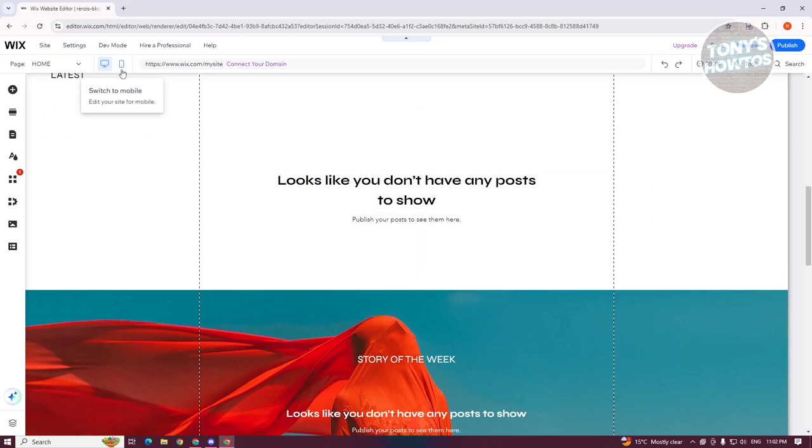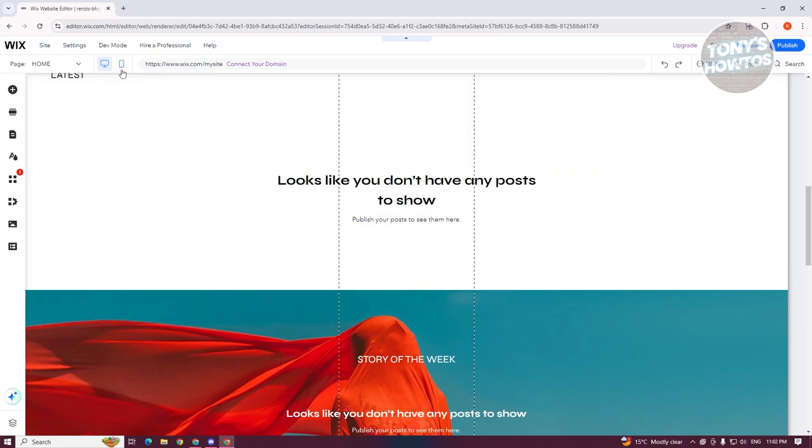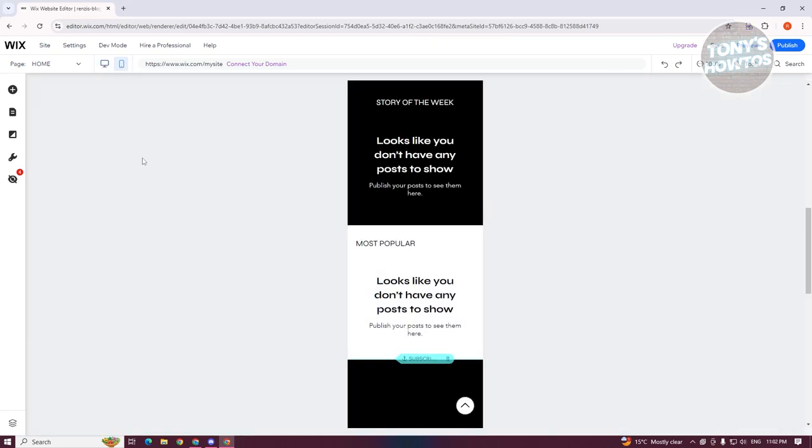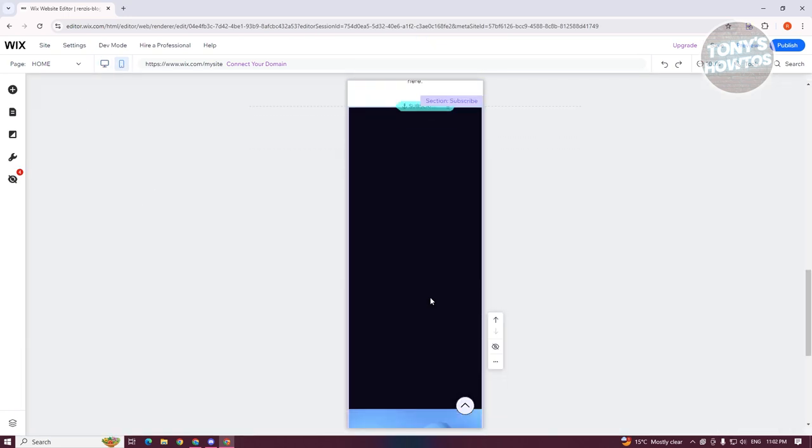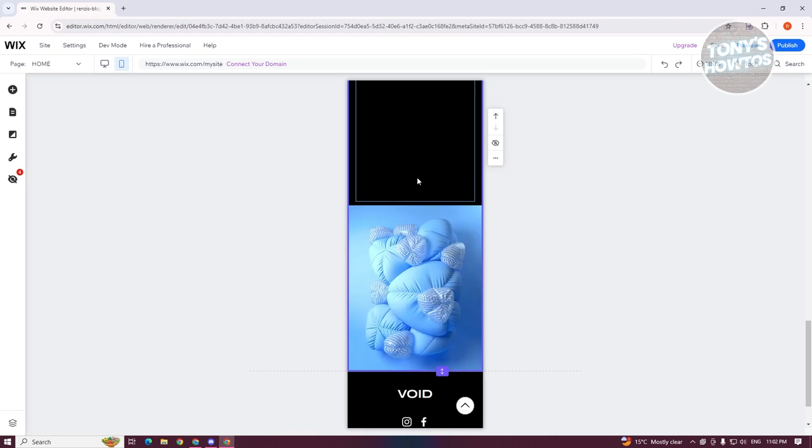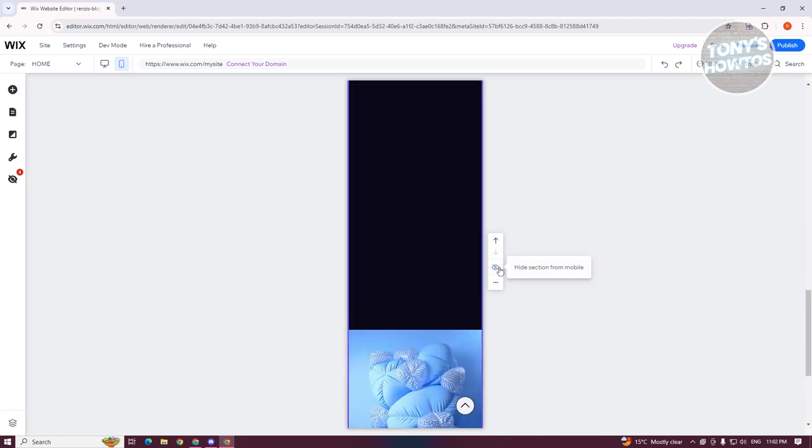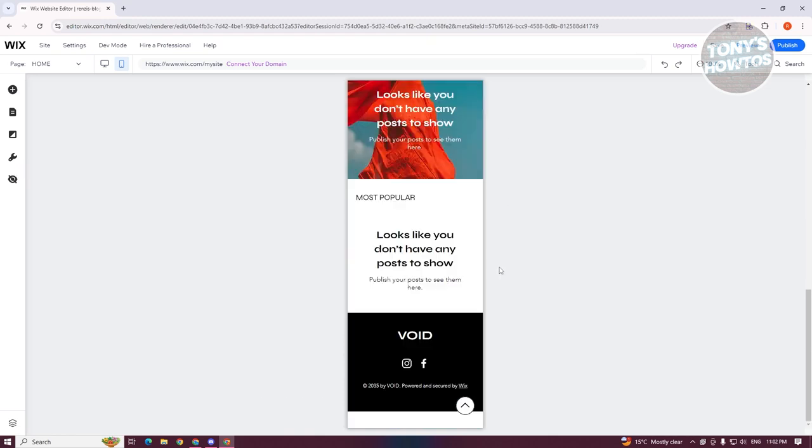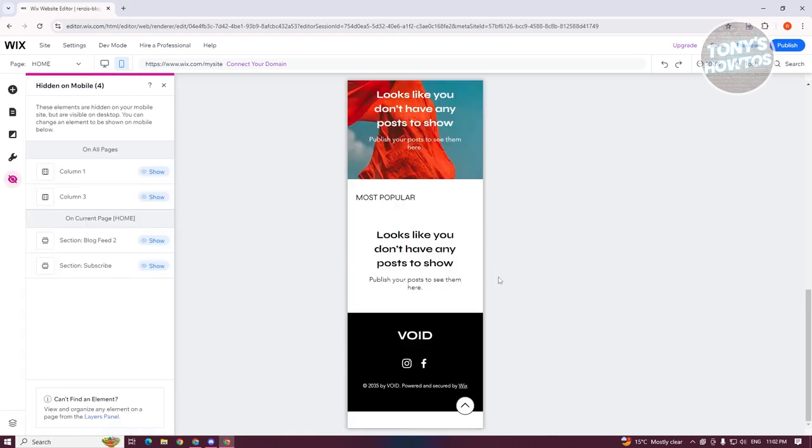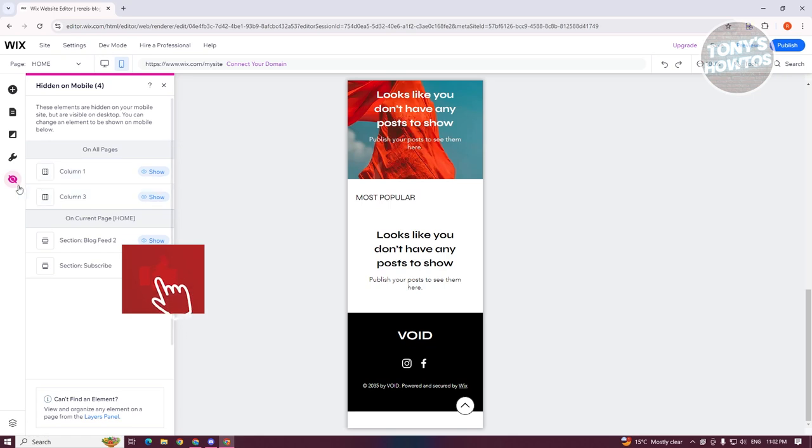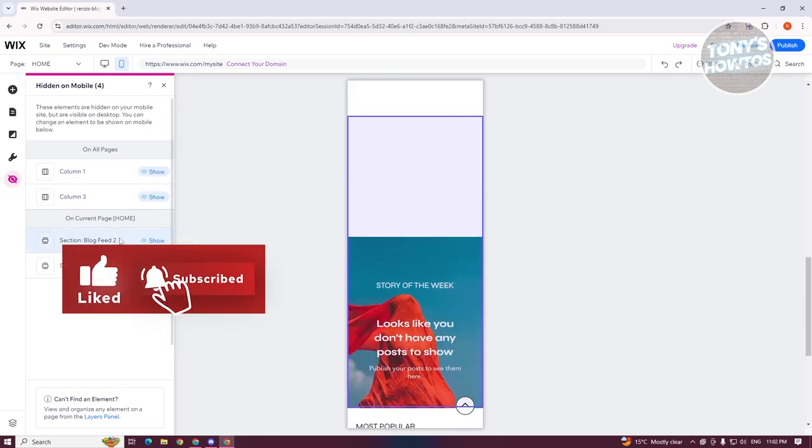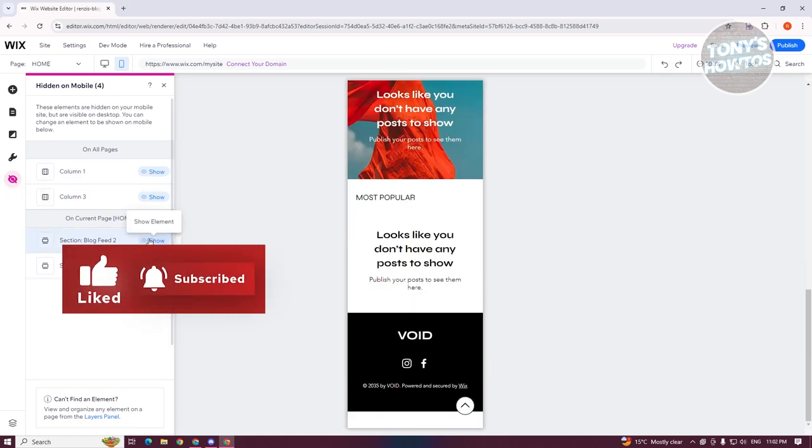So let's go and switch over to mobile here and maybe we want to hide it. Let's go ahead and scroll down a bit here. Click on that section and you can click on the eye icon here to hide it. So as you can see, it will be added into the hide section here.